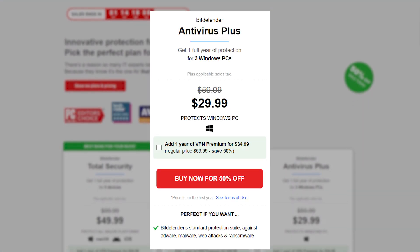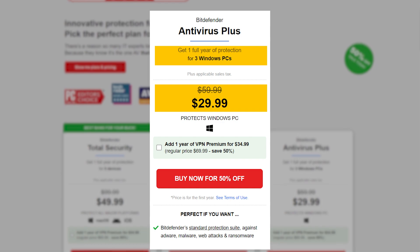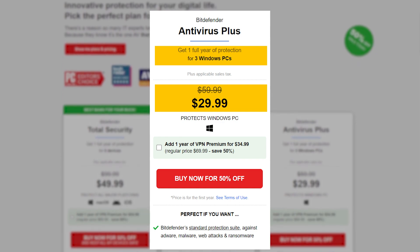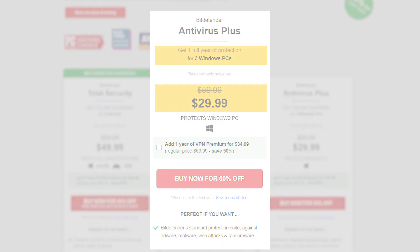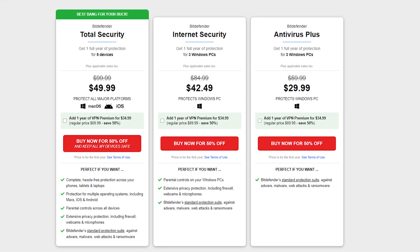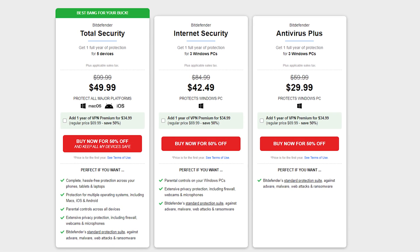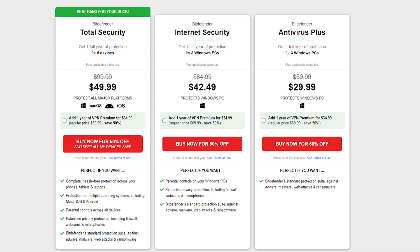Plus, if you only need protection for up to three Windows devices, it offers the most affordable entry-level plan. In the end, the choice depends on you and your preferences and needs.